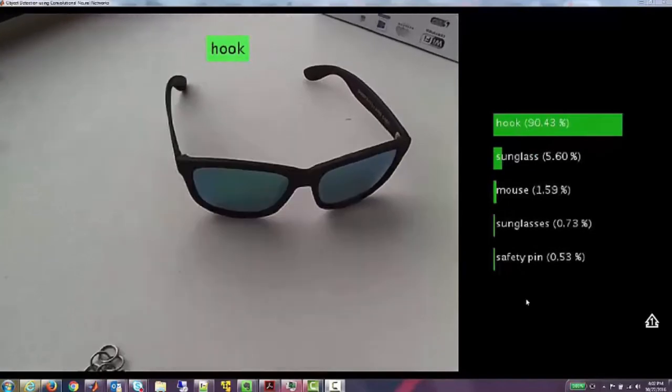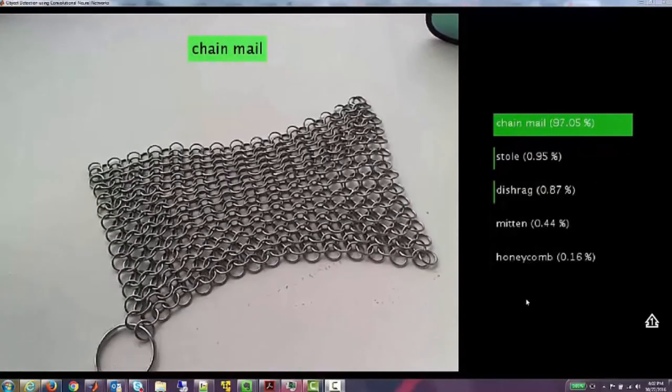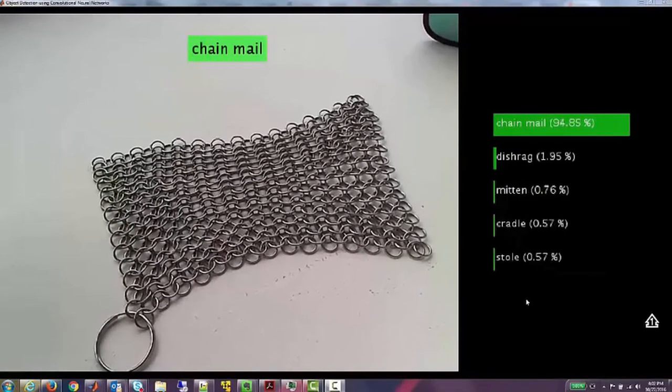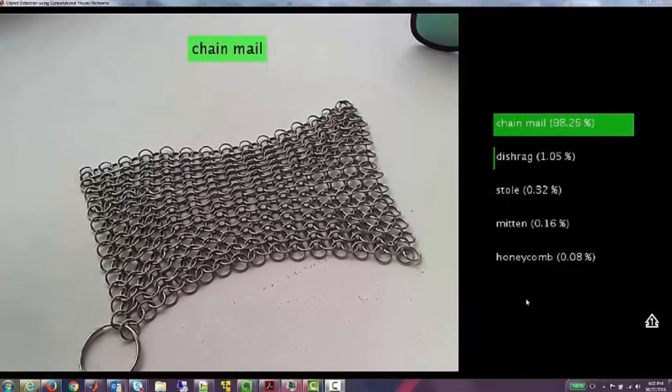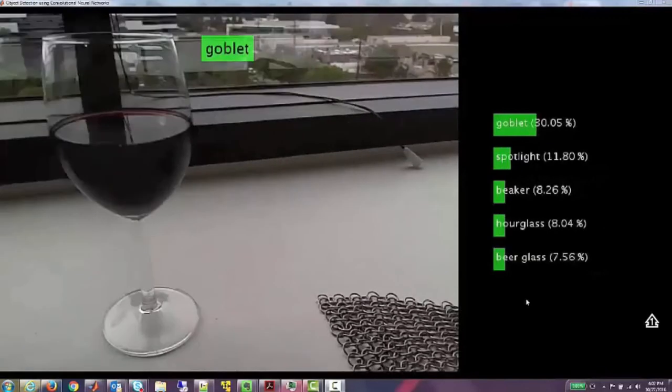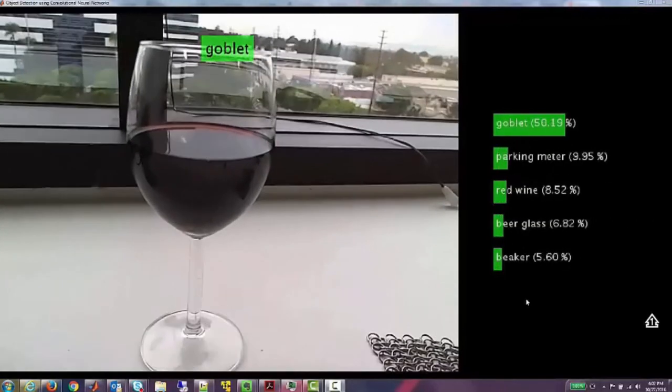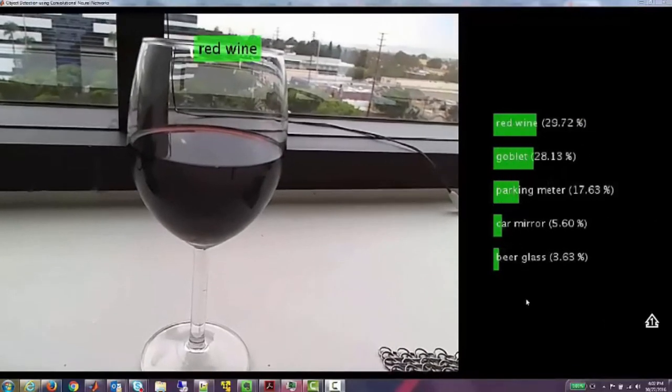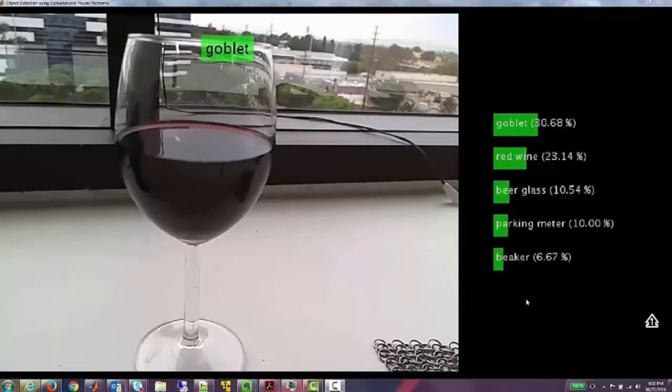AlexNet has a broad range of different objects which you can classify. These are normally everyday objects, but also some unusual things like chainmail.